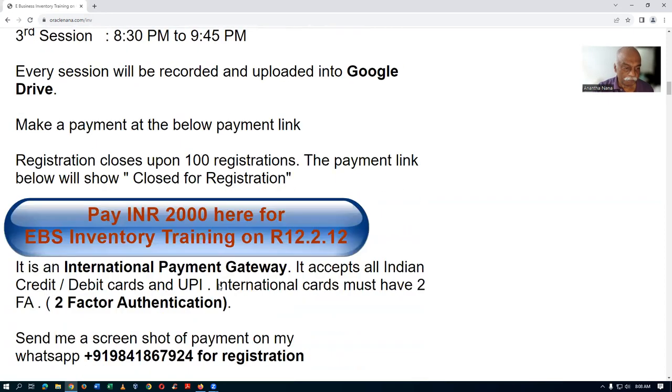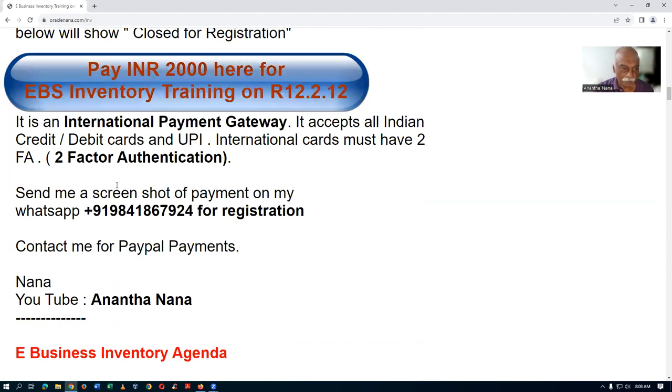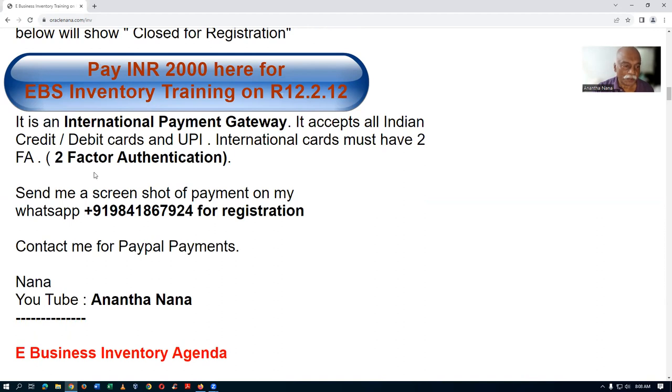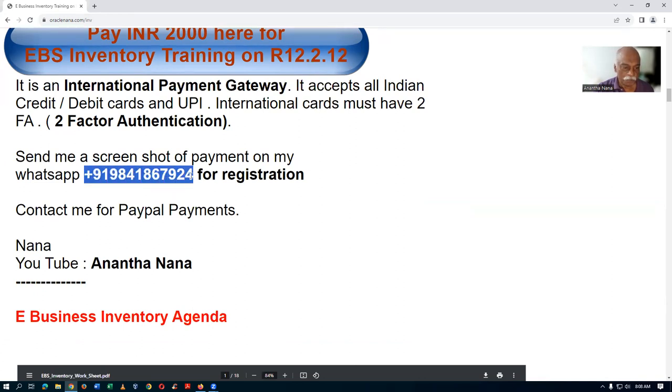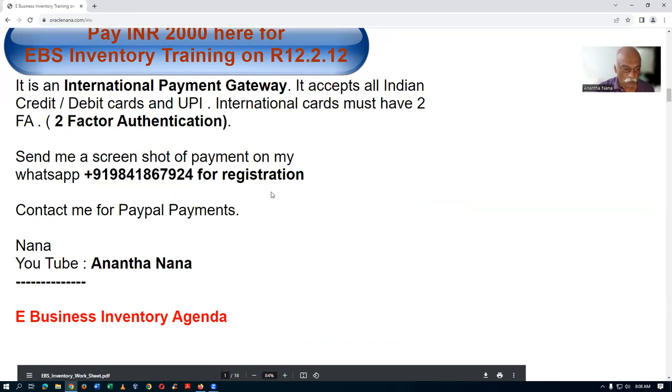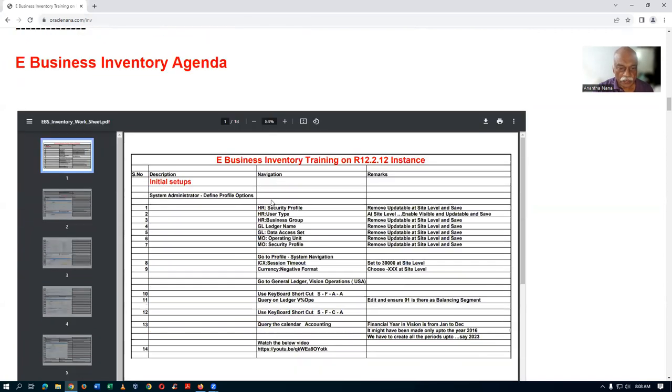You can make a payment here through the international payment gateway. If you're from abroad, you must have two-factor authentication on your cards, otherwise it will not accept because of Indian rules. You can even send a screenshot to my WhatsApp number and I will register you for the program.